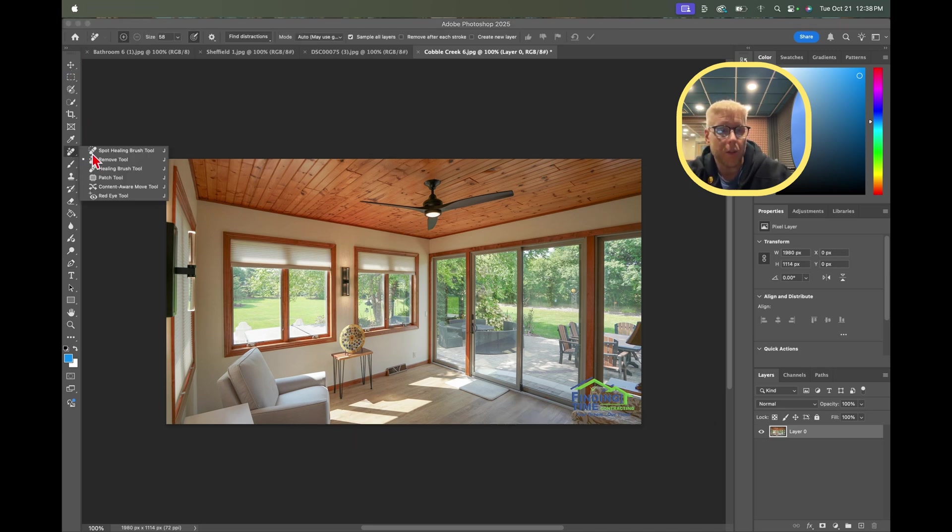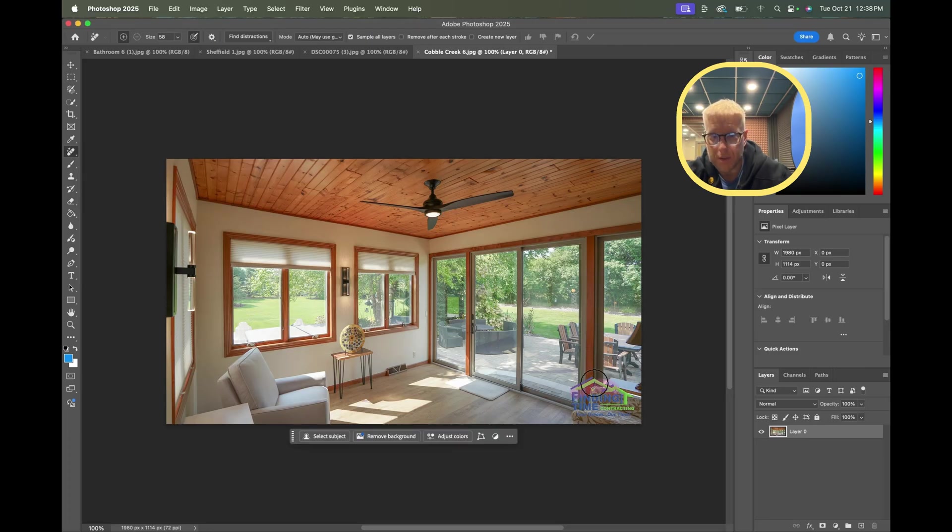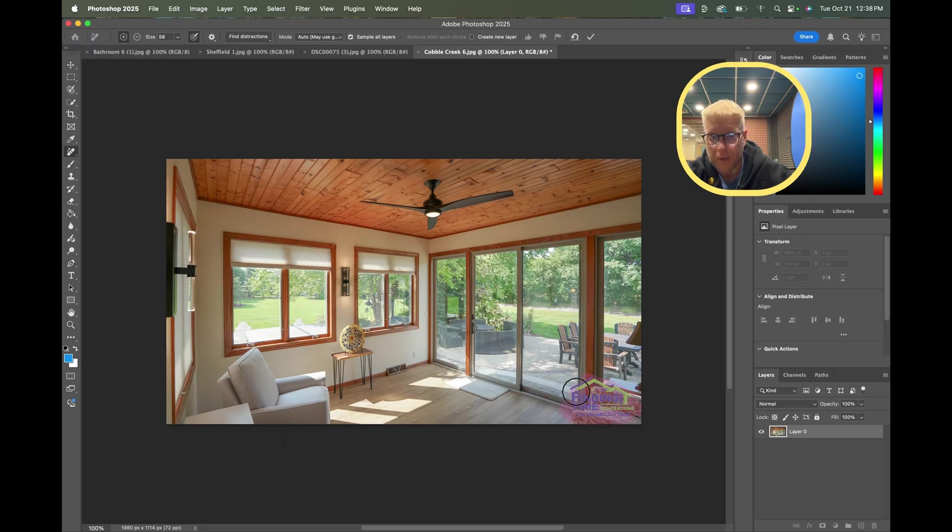We're going to go back to the AI remove tool and we are just going to select it.